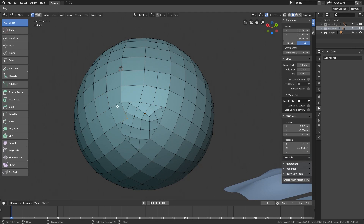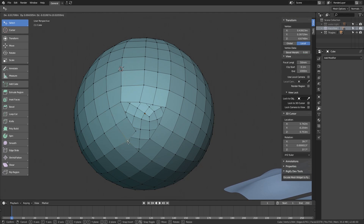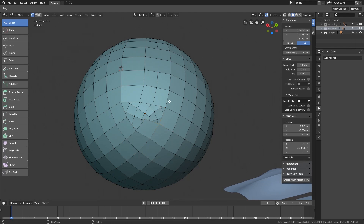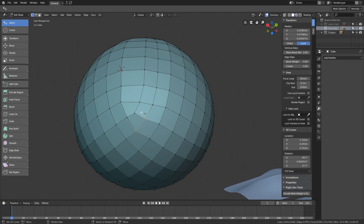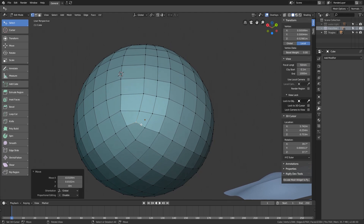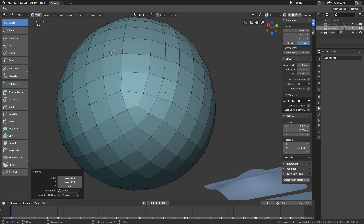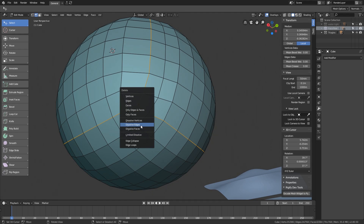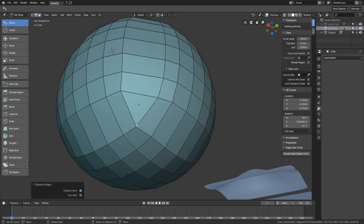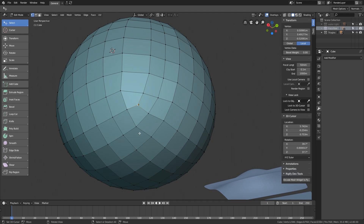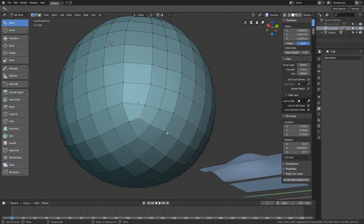We can fill in both holes with confidence that there will be no triangles — however, we end up with a three-way. A three-way is very similar to a triangle; in fact it's actually a subdivided triangle. If you remove those three edge loops you'll see it collapses to a triangle. So a three-way brings the same troubles as a triangle, though they're not that much of a big deal.